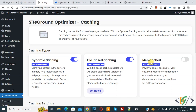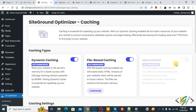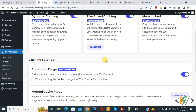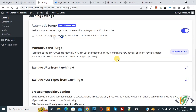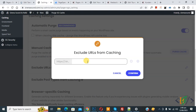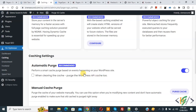Back in the WordPress dashboard, you now see Memcached — enable it. A success message appears. Scroll down and you see Cache Settings: Automatic Purge is recommended and already enabled. Scroll down further and you see Manual Cache Purge and Exclude URL from Caching. If you want, you can add URLs to exclude from caching by clicking the pencil icon, adding the URL, and clicking Confirm.